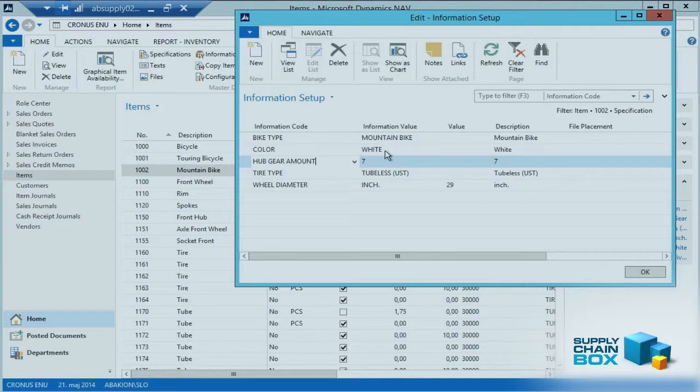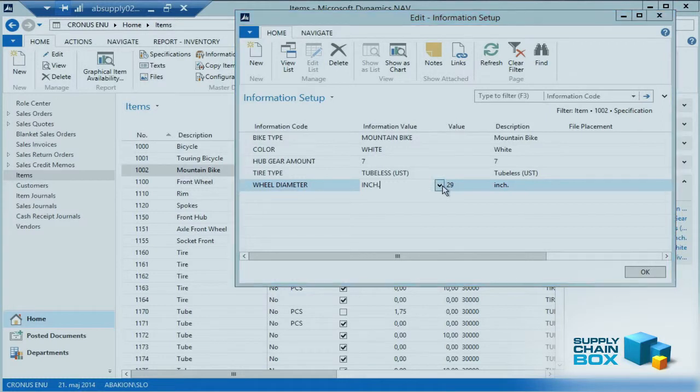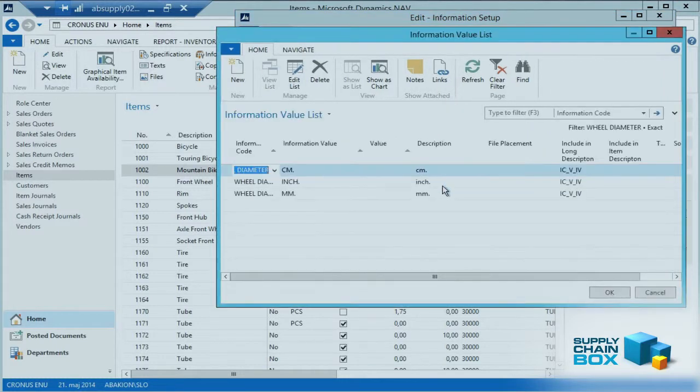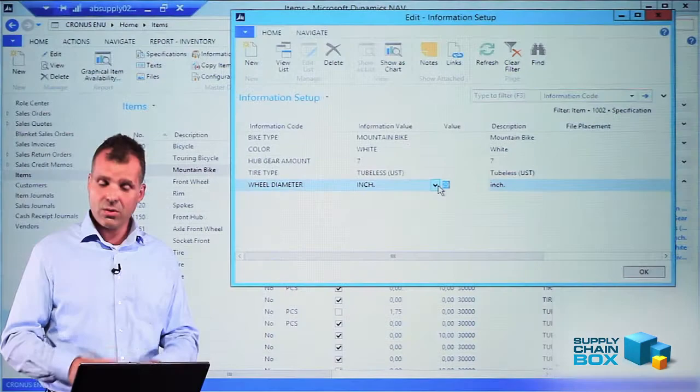On this layer I can add or choose the information value directly here, like we did with color. I could also add values manually on this layer. If you look at the wheel diameter, the information value optional was inch, centimeters, or millimeters, and I can add the value directly here.